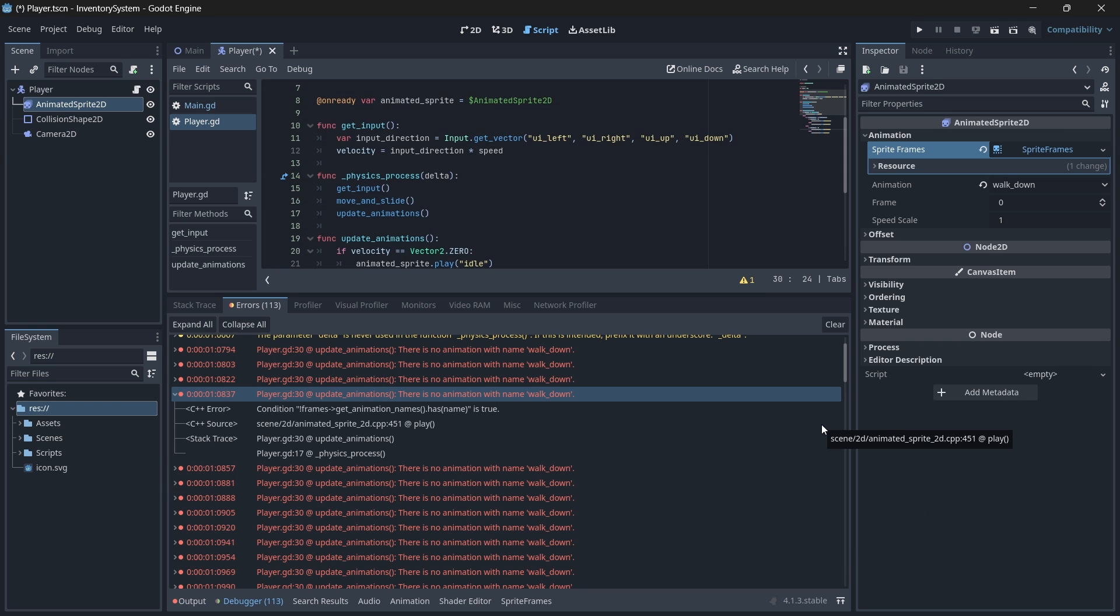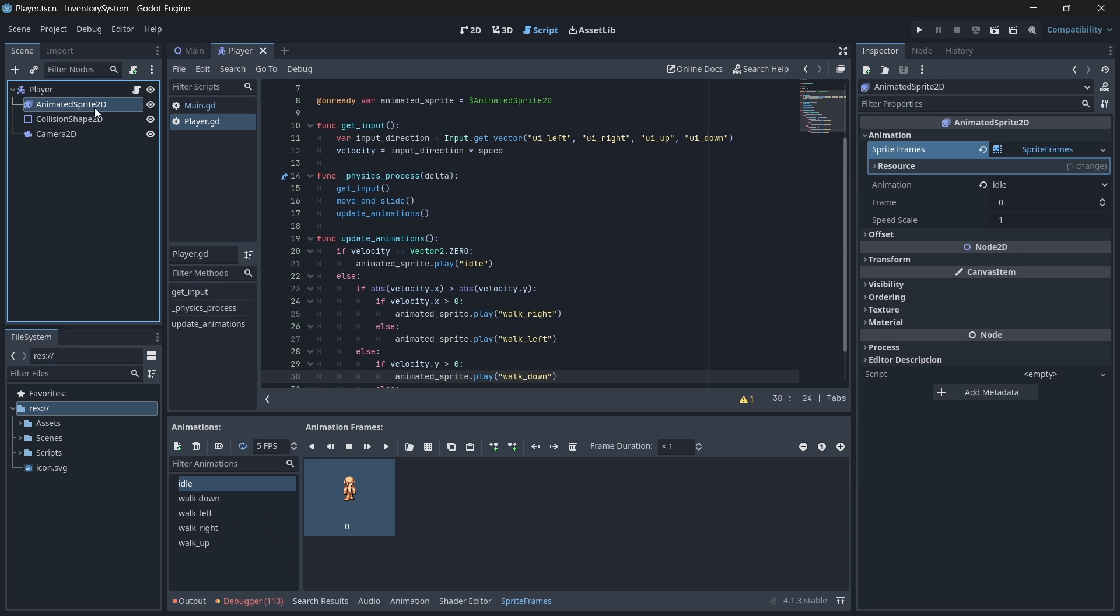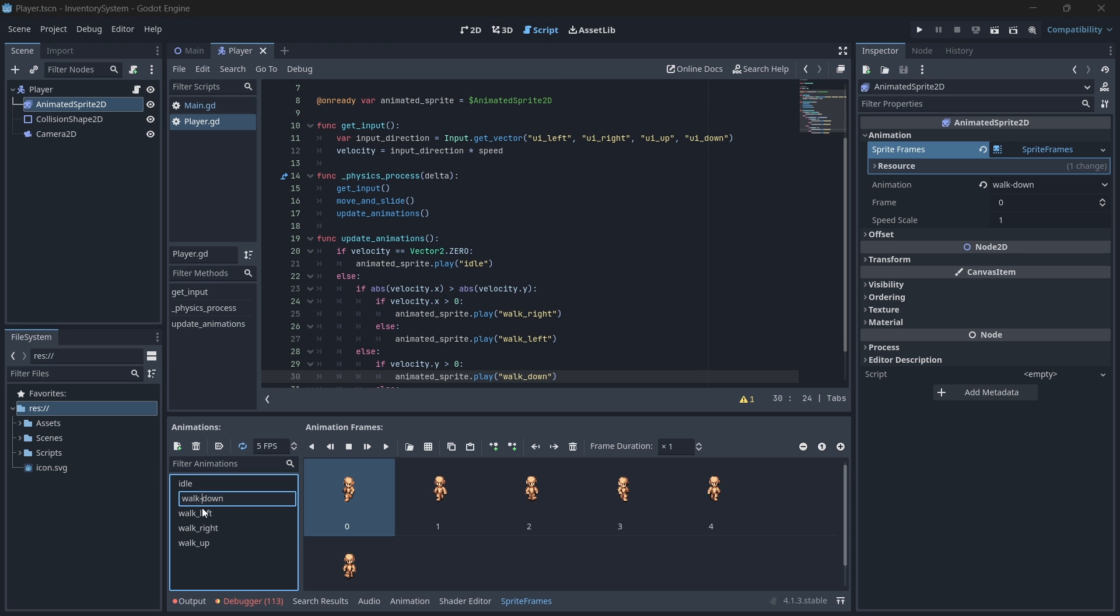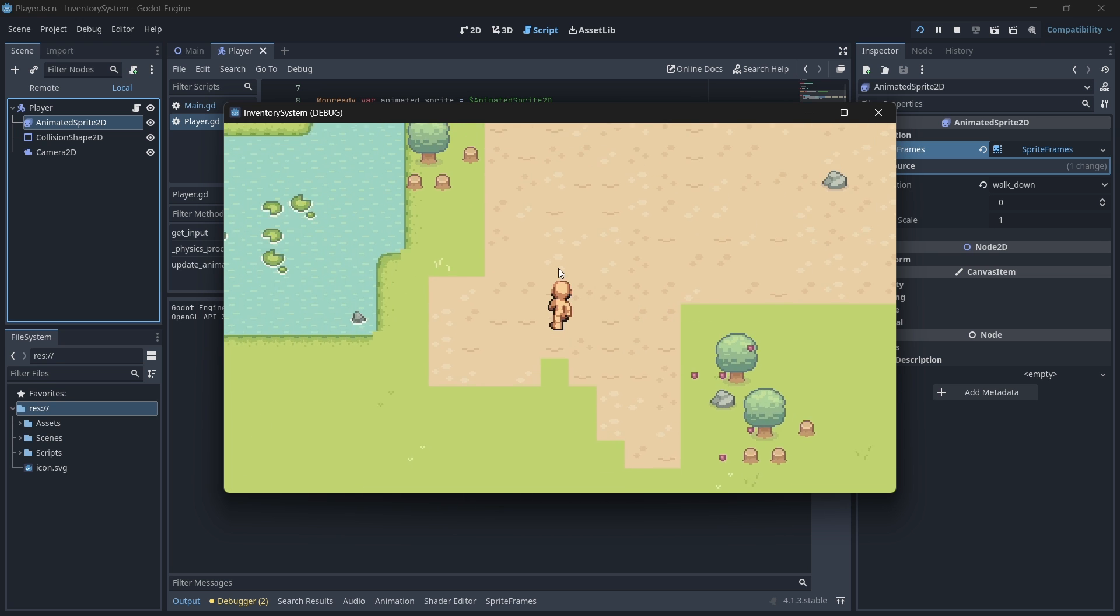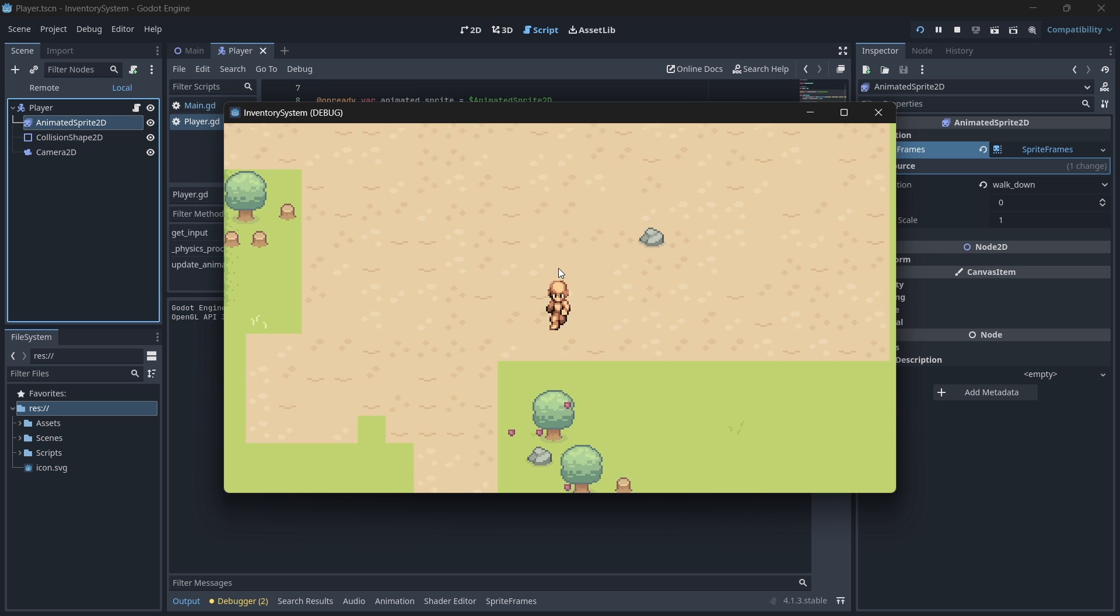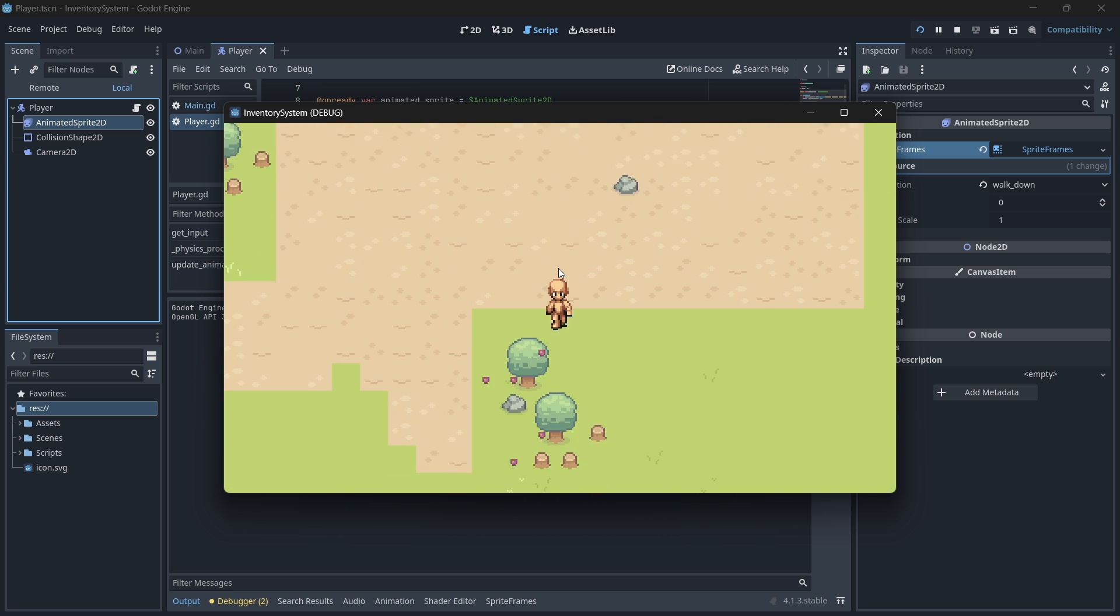Now, if you run your scene, your player should move around the map and play its corresponding animations. I got an error called there is no animation with the name walk down because in my animated sprite, I accidentally put a dash instead of an underscore in my walk down. So make sure that your animations are named exactly as it is listed on the screen. Now, if you run your scene, your player should move around the map and play its corresponding animations.